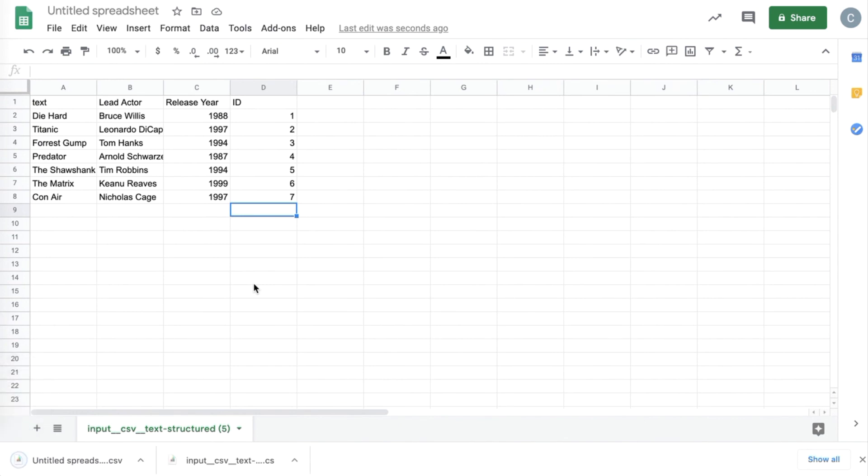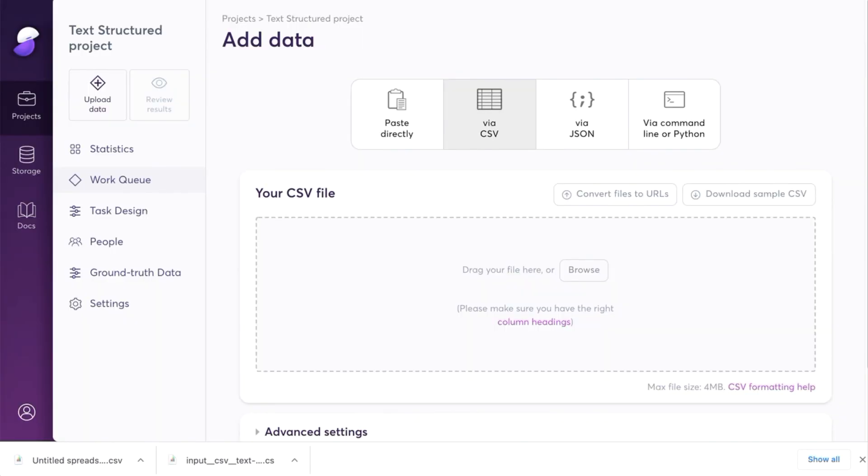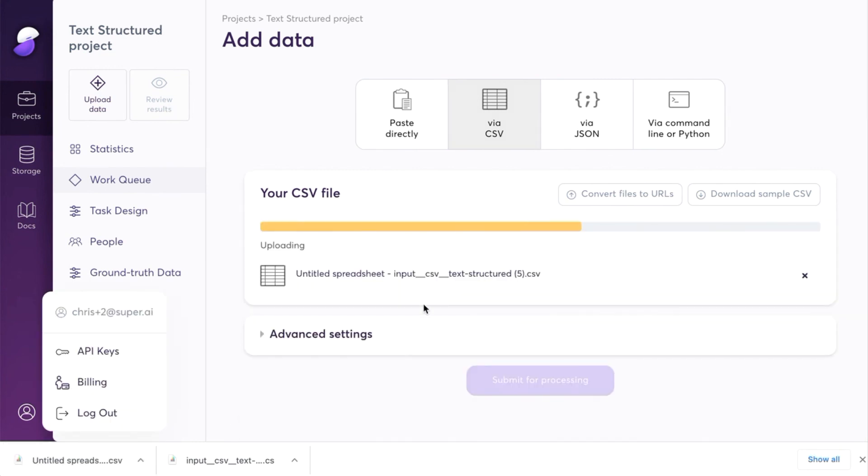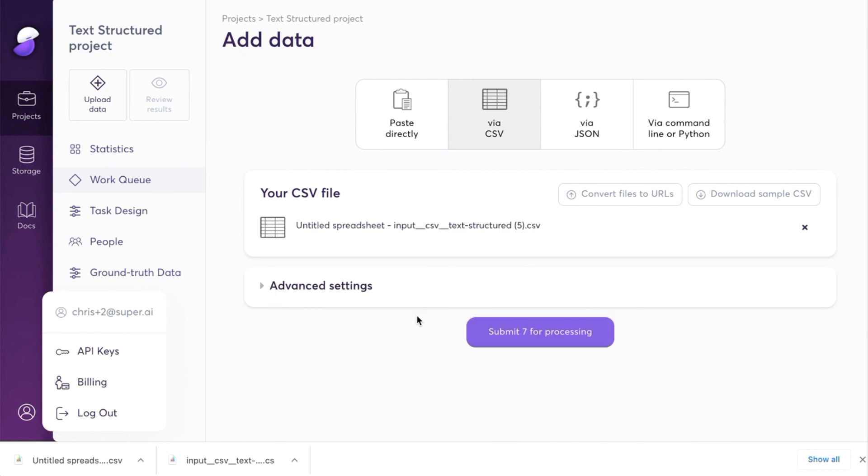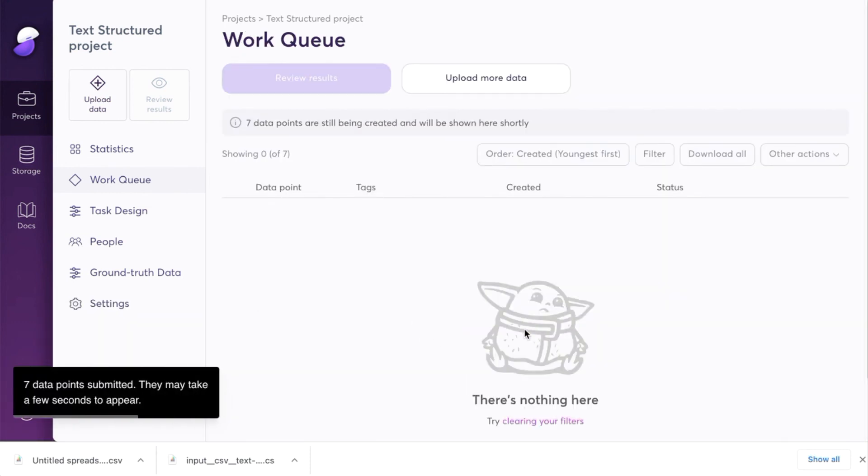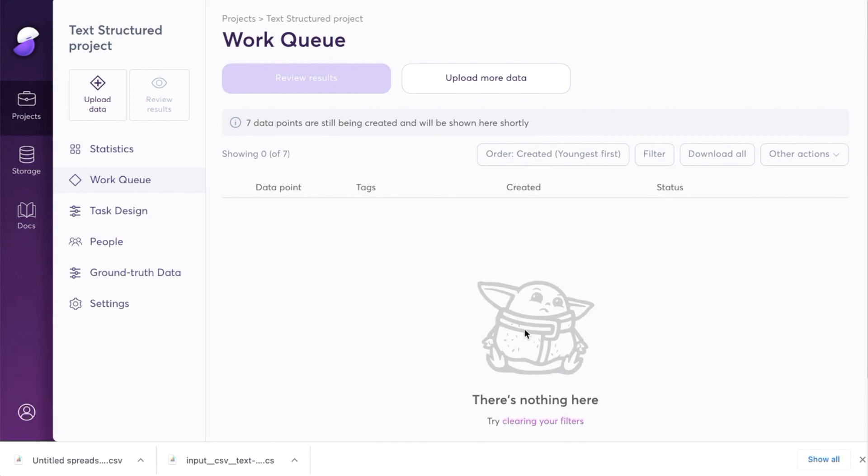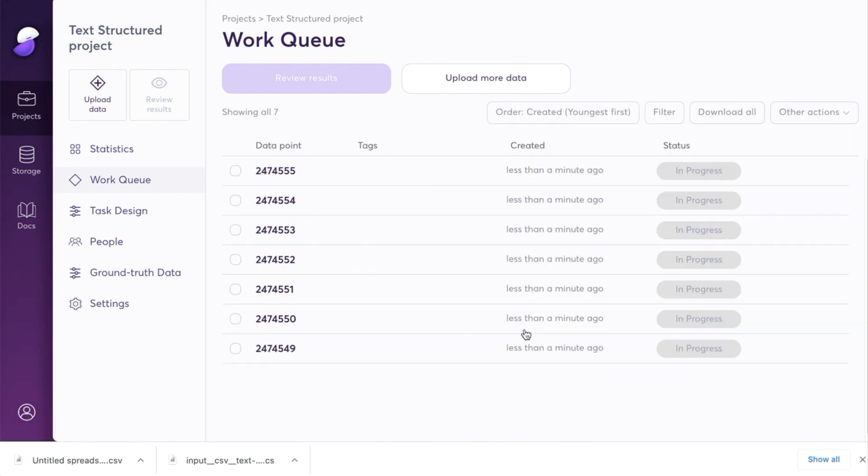Once we've done that, we can return to the dashboard, and simply drag and drop our CSV file, and submit the data points for processing. So these will shortly appear, and they are now in progress, and being labeled.